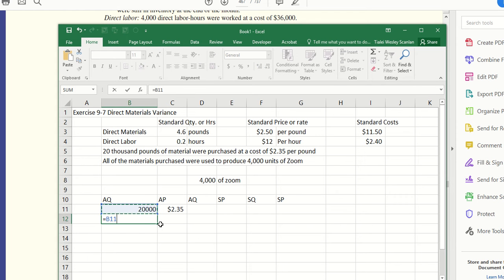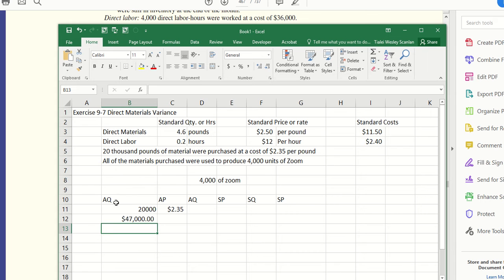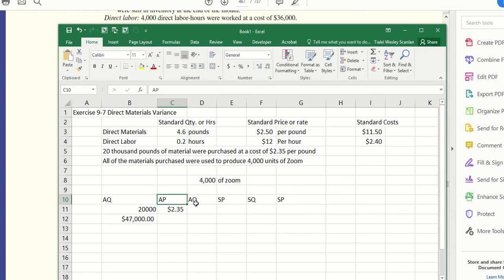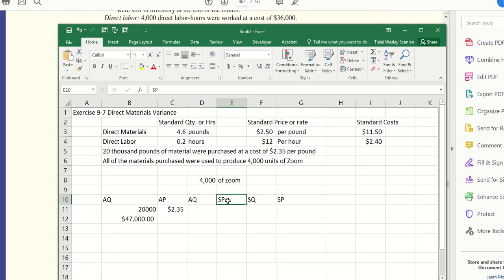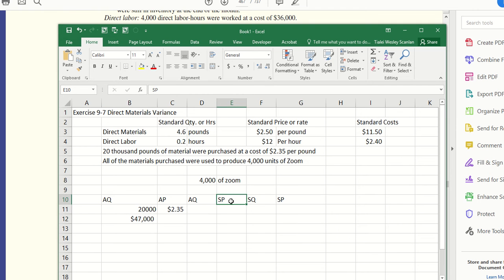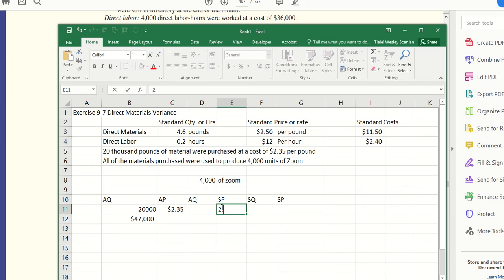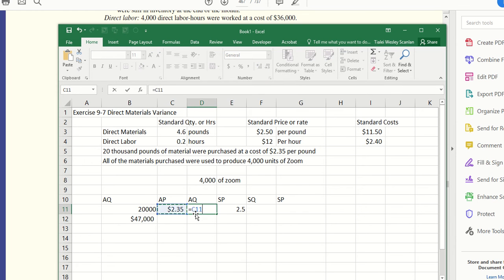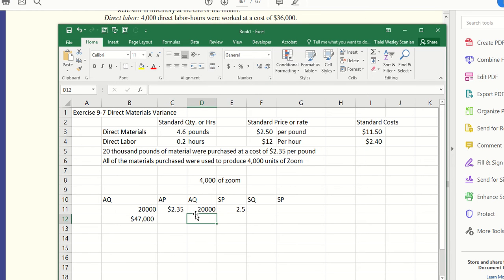Times it by the price—20,000 pounds—and then we'll times these together to get a total. Remember our formula: AQ times AP. We'll compare that to AQ times SP. Because the AP and the SP are different, what you're timesing, that's going to be our price variance. Right here I have $47,000.